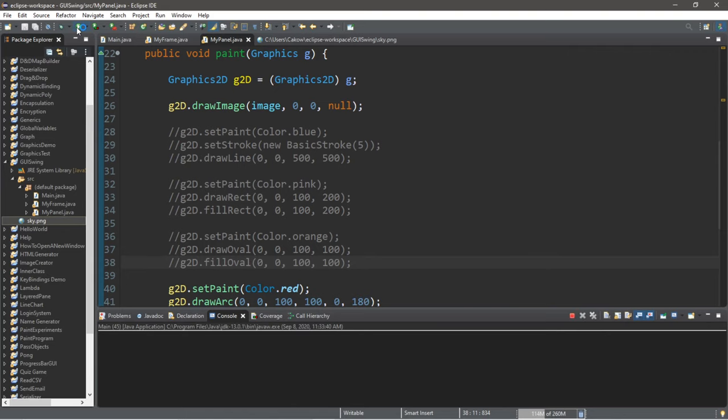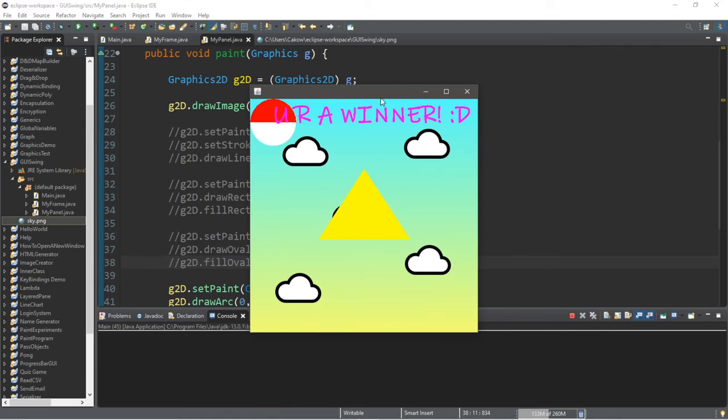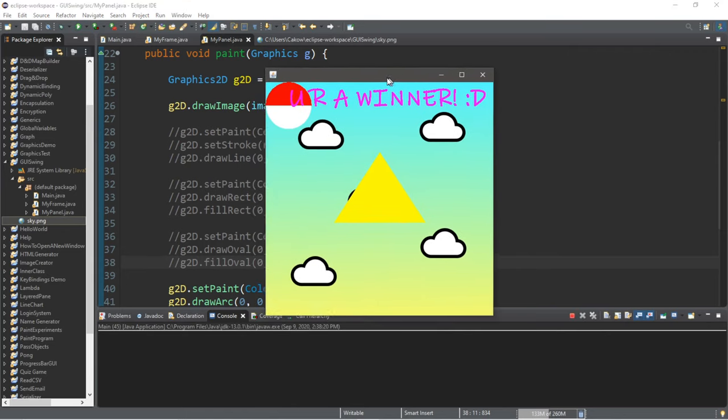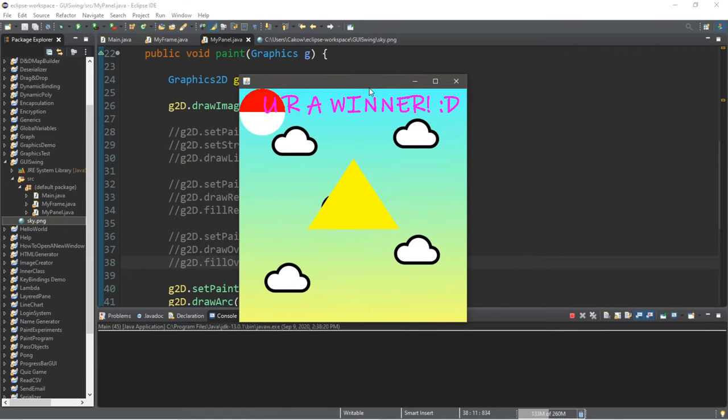Hey, what's going on everybody? It's your bro here, hope you're doing well, and in this video I'm going to teach you guys how we can paint some simple 2D graphics in Java, so sit back, relax, and enjoy the show.